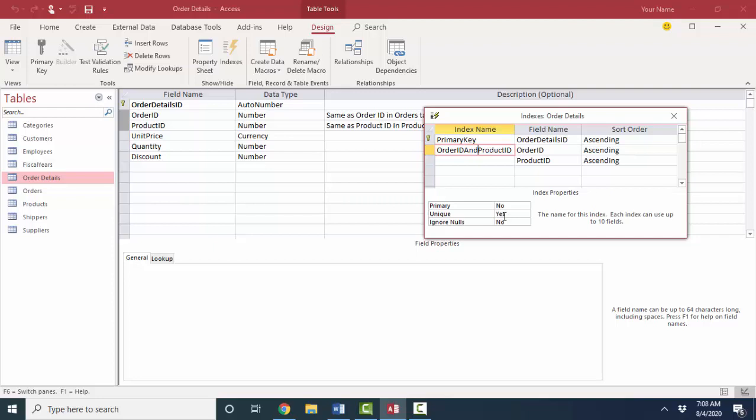You also want to look at your indexes because sometimes Access will automatically add indexes that you don't need, and that causes a little bit of overhead on your relational database that if deleted would speed up your performance. So it's good to review the indexes of every table for both performance reasons, to add the indexes that you need for the fields that you commonly sort on, or for the fields that you want a unique combination of values in, and to delete the indexes that you don't need. Both of those things will help you improve the integrity and performance of your database. Thank you.